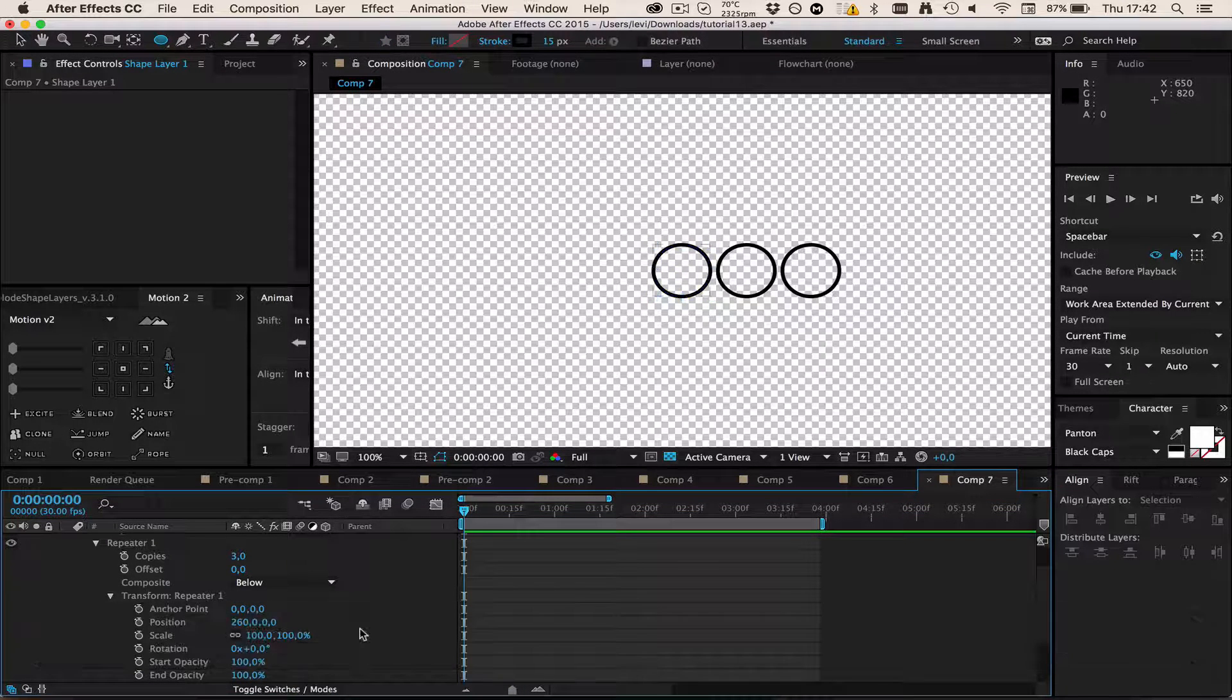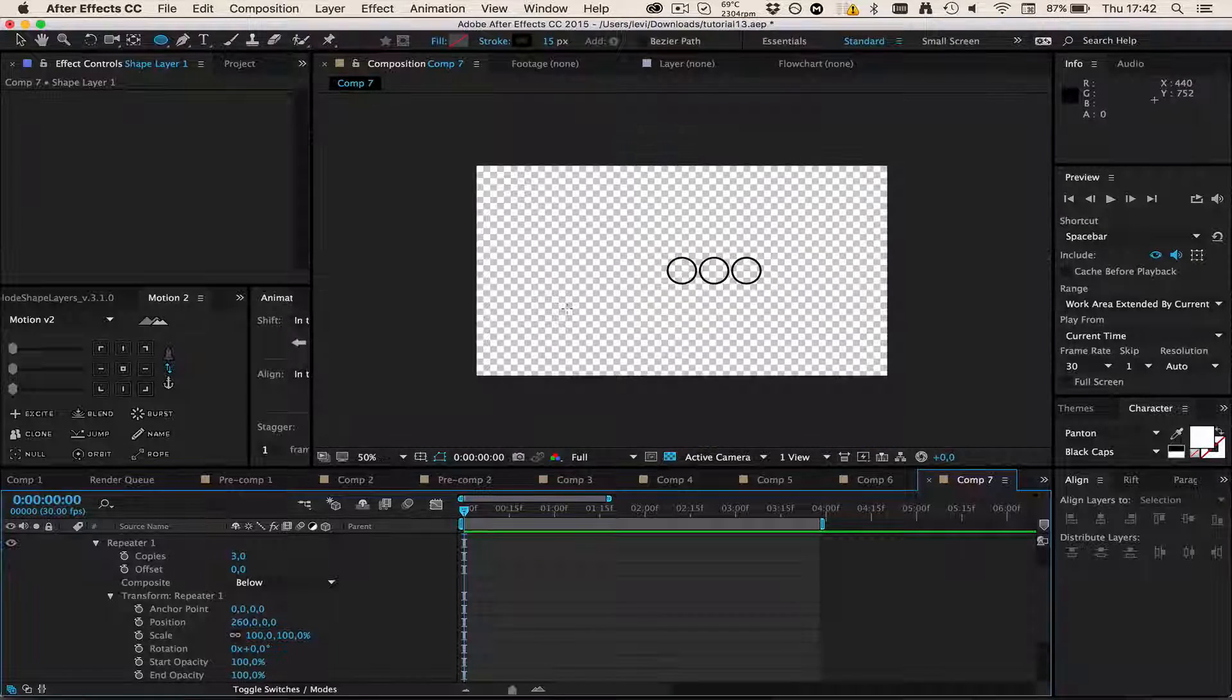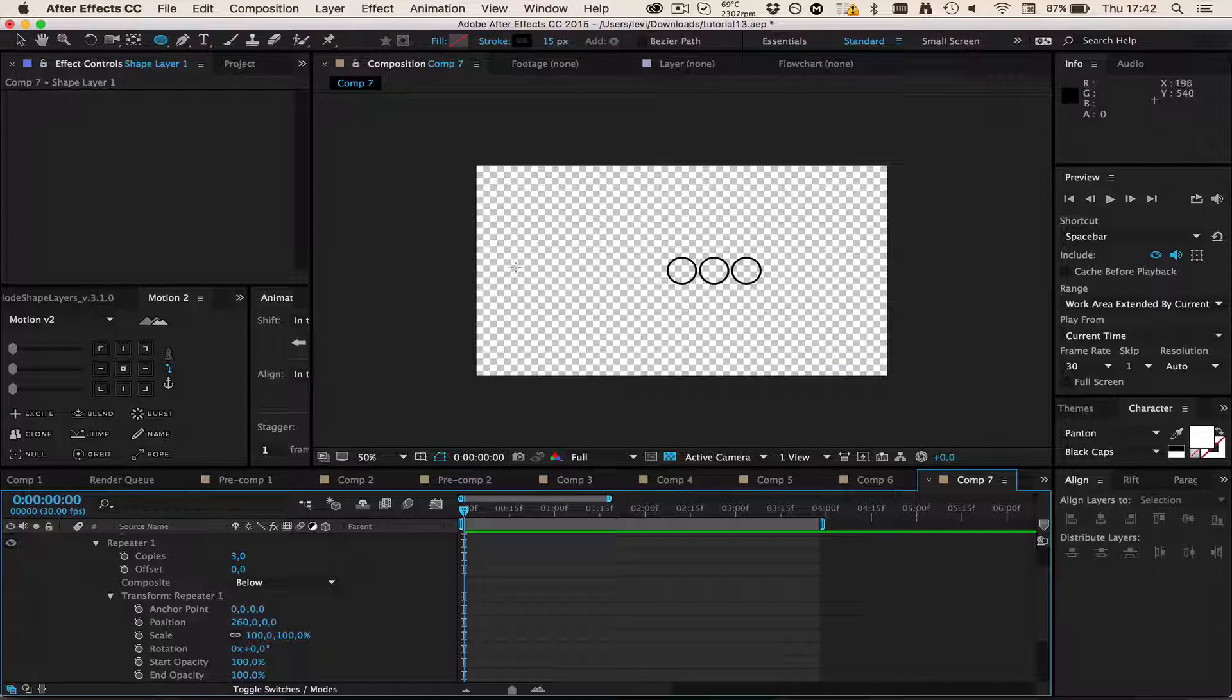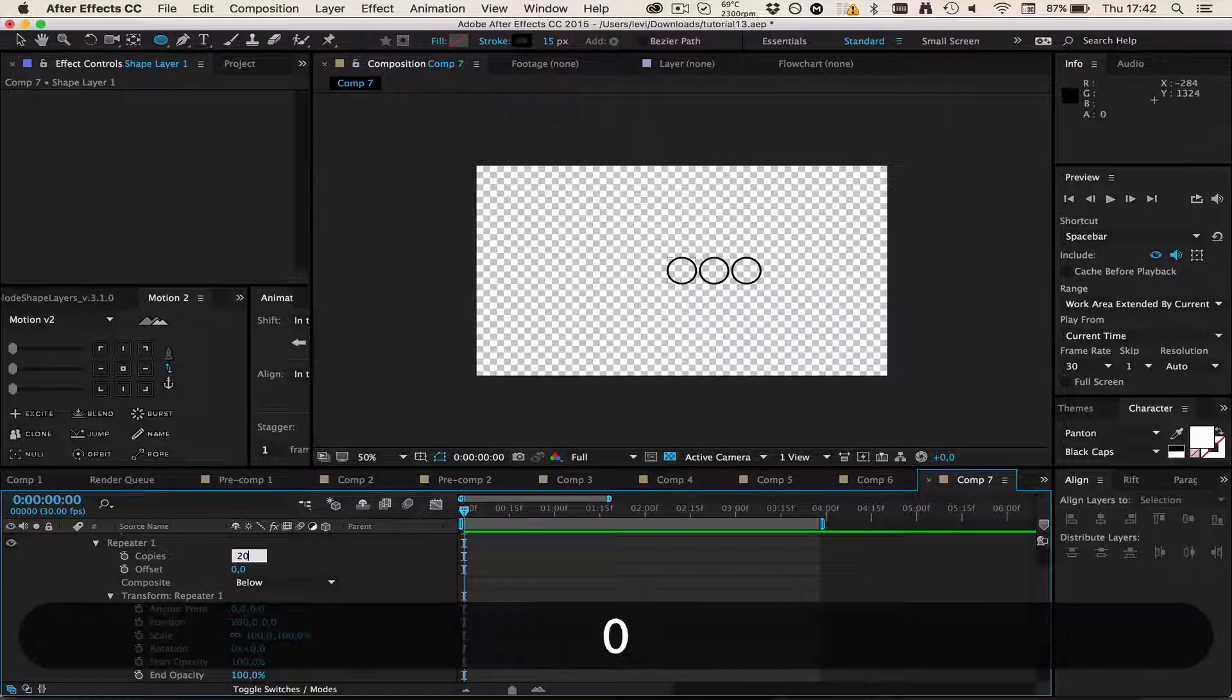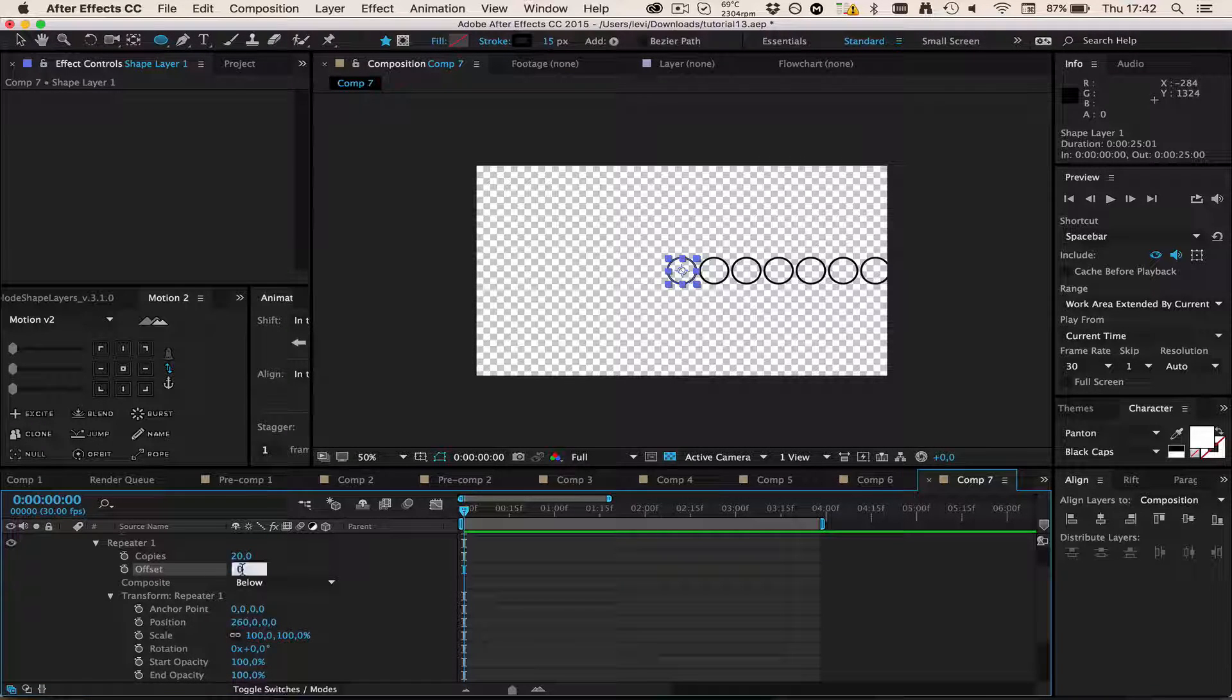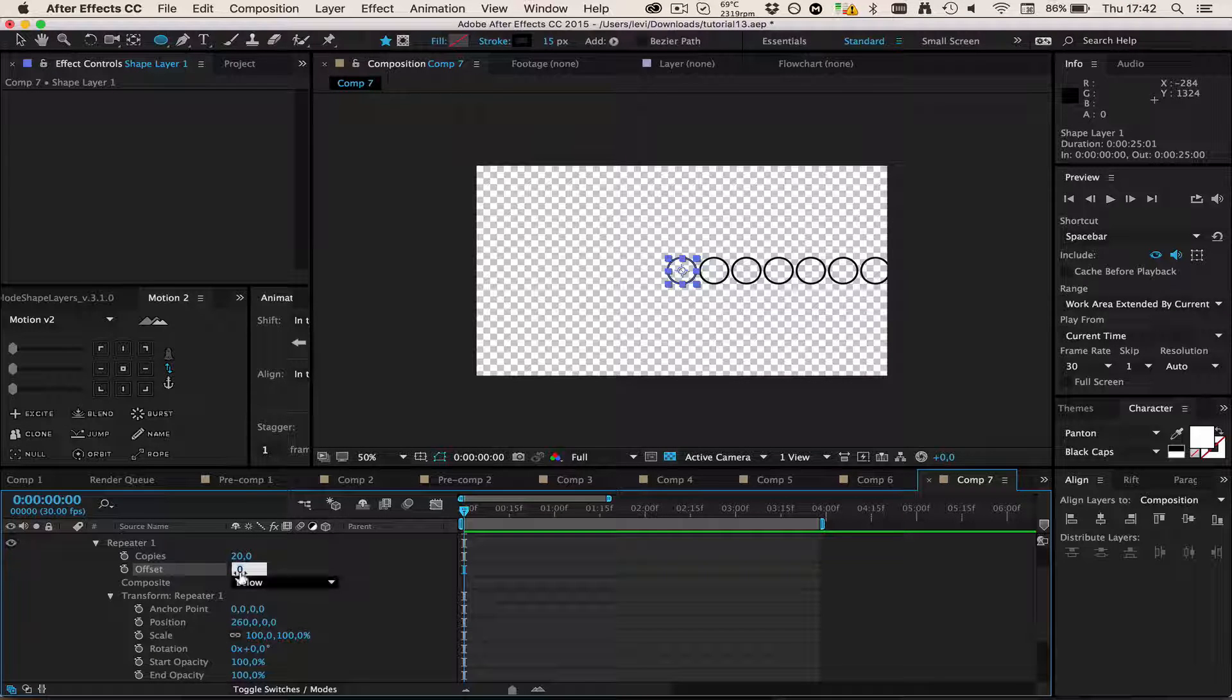Copies, I guess just guess how many would fit on this screen. I would say like 20. Then go to Offset and type in half of this with a minus in front of it.